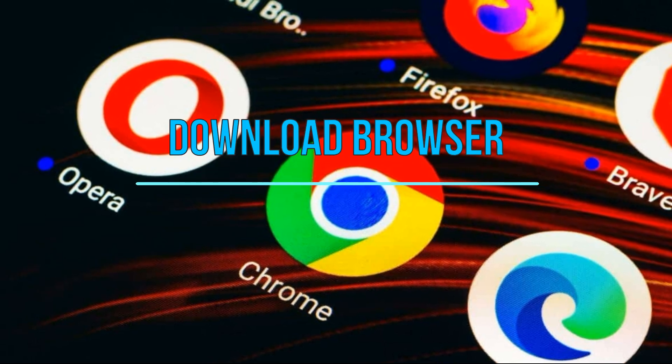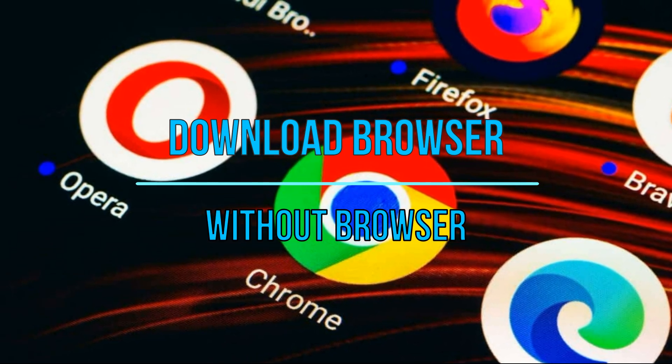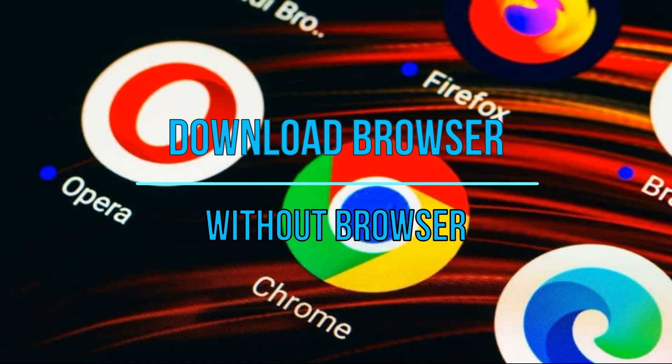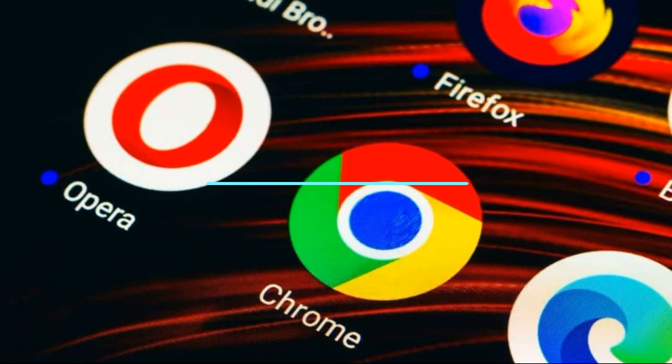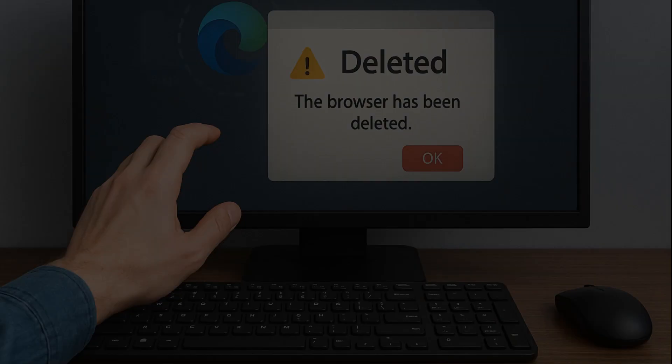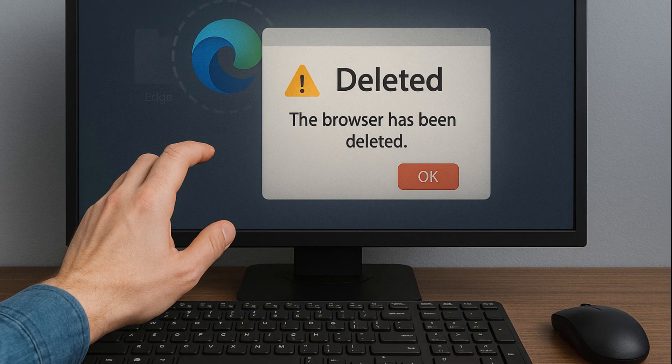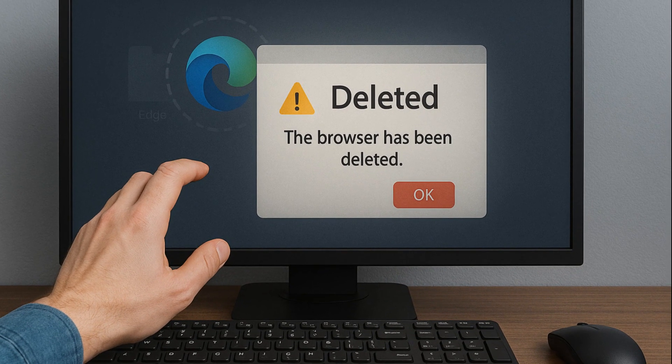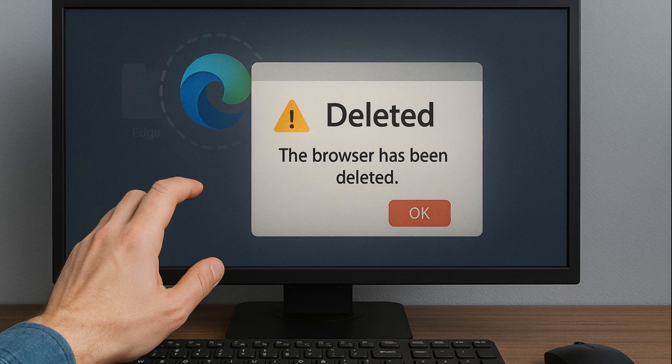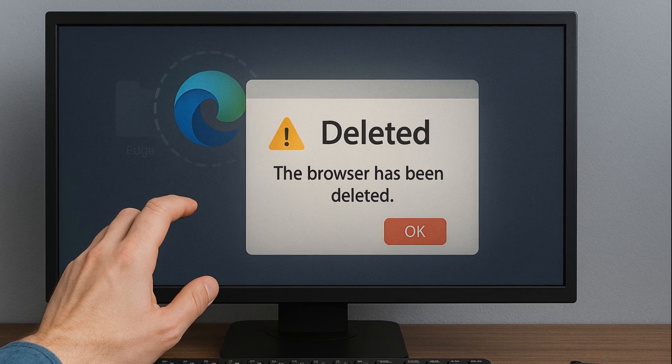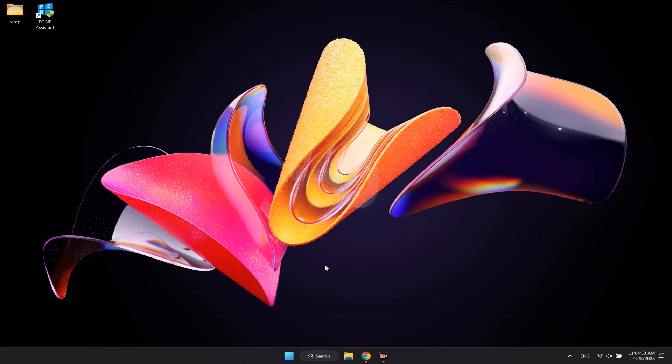Hello friends! Sometimes during experiments with Windows builds or while removing unnecessary software, for example built-in software, users can delete a built-in browser, for example Edge or any other browser, and after that there is no browser on your computer.